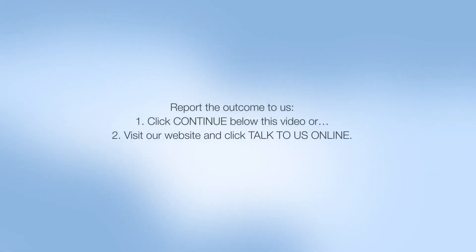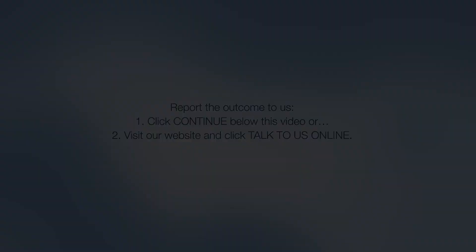If you're watching this video on our website, then you can click on the Continue button below this video to open a case. Alternatively, visit our website and click Talk to Us Online.